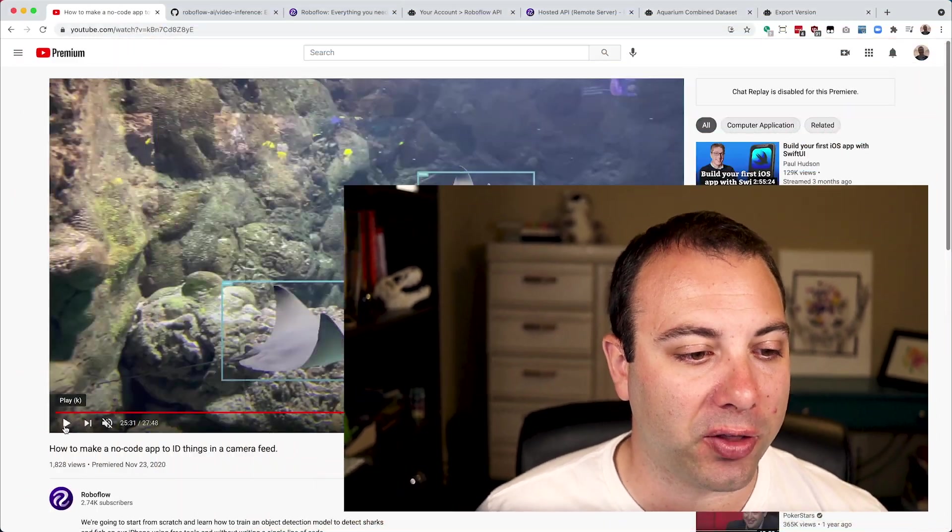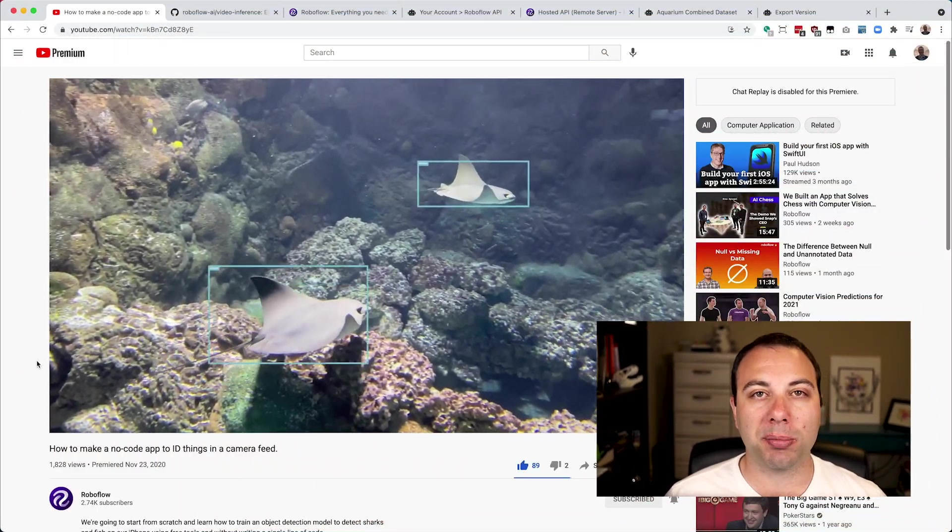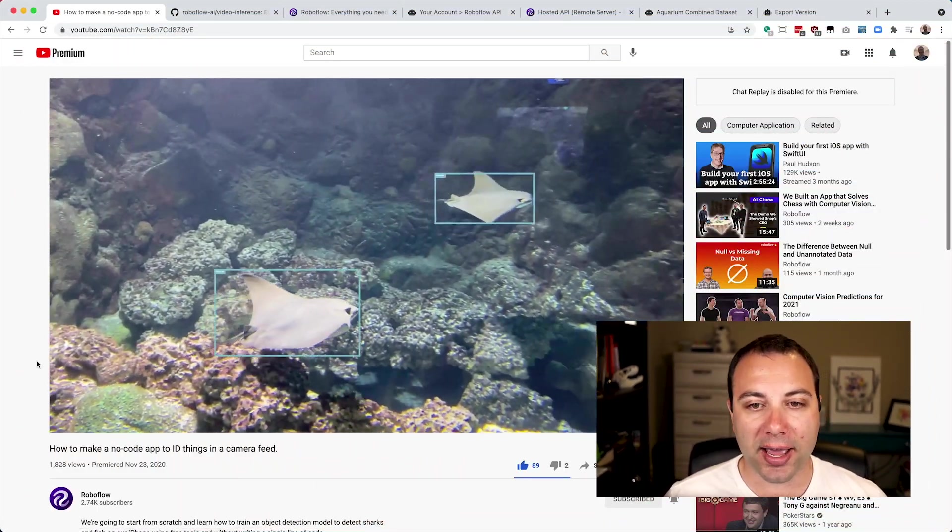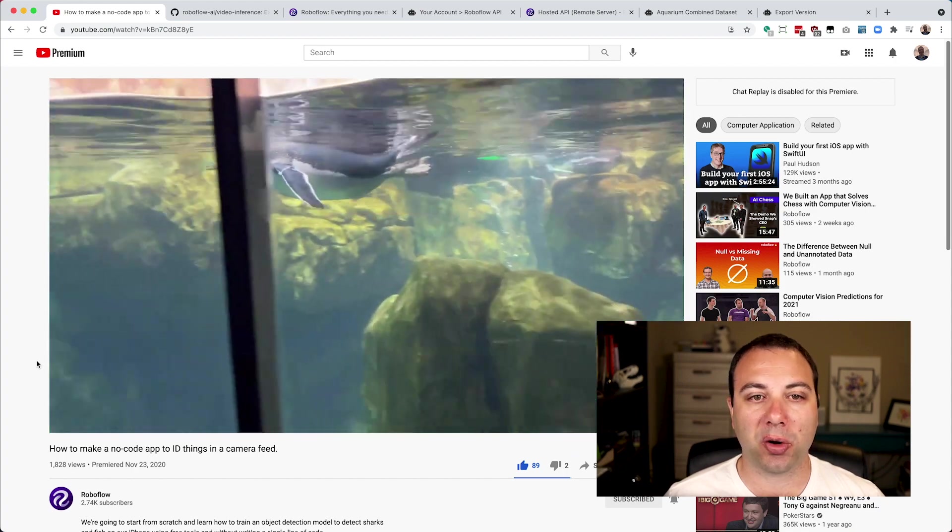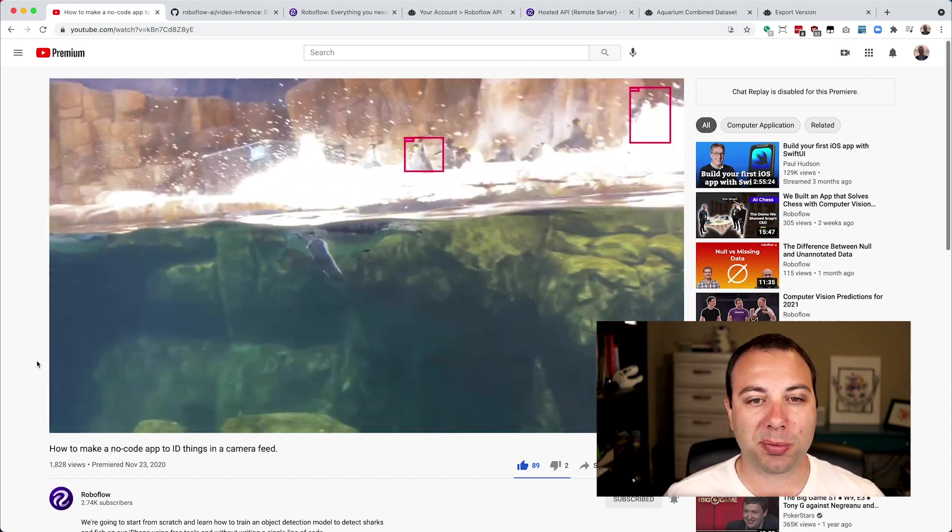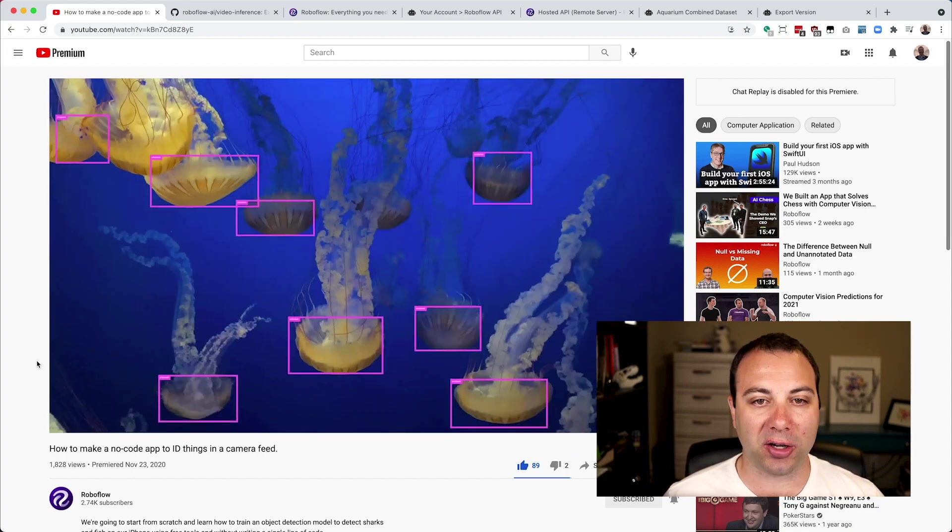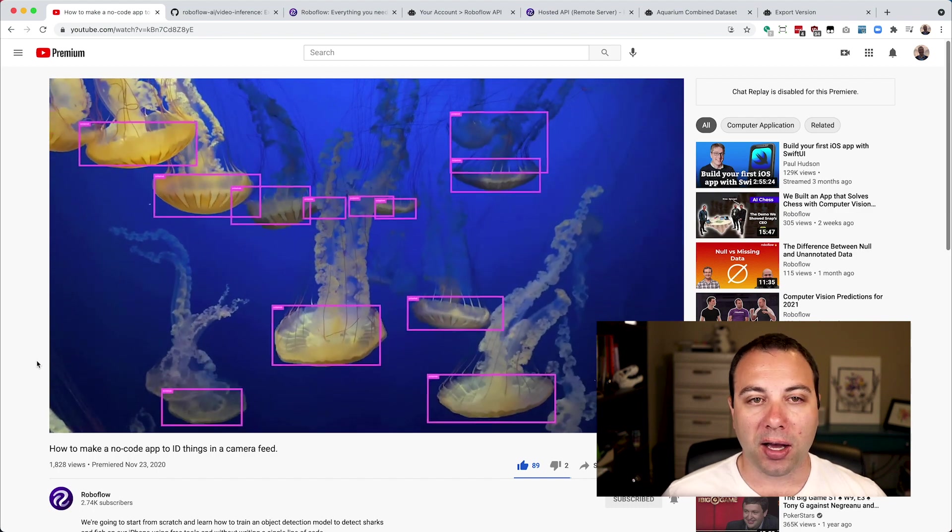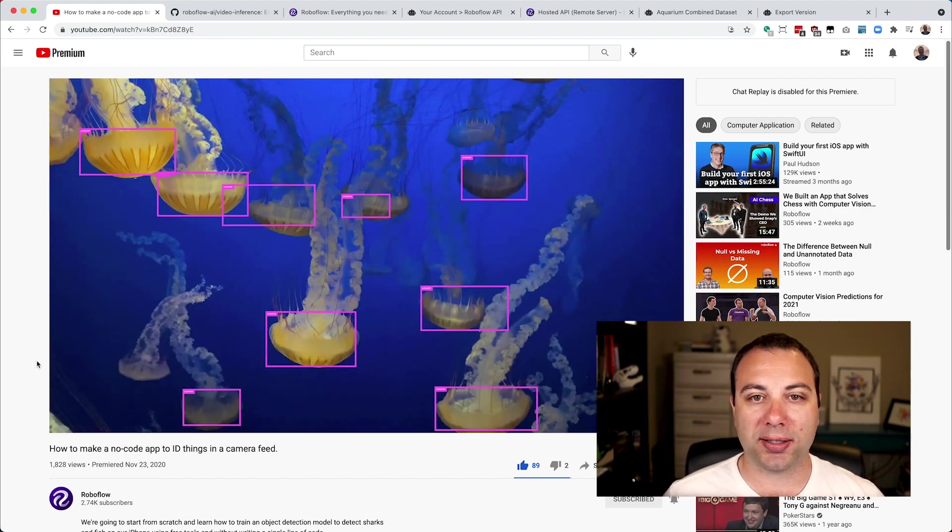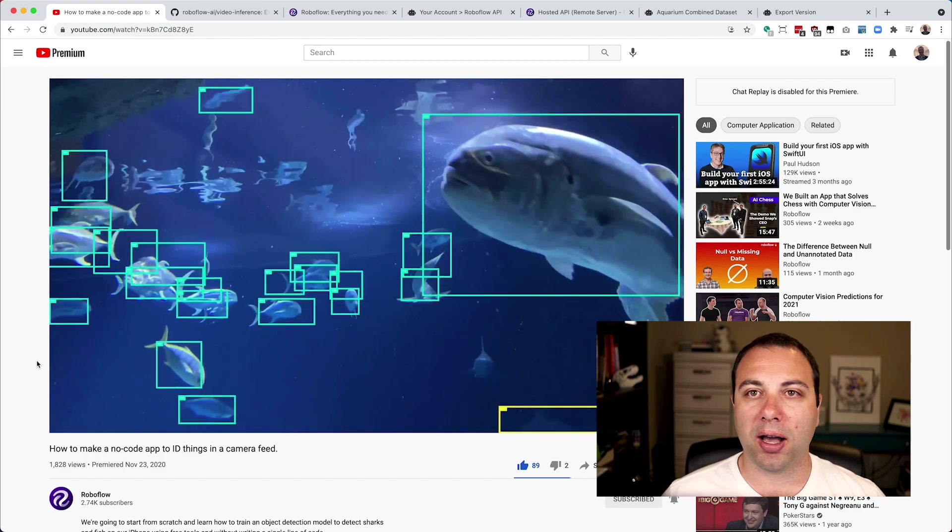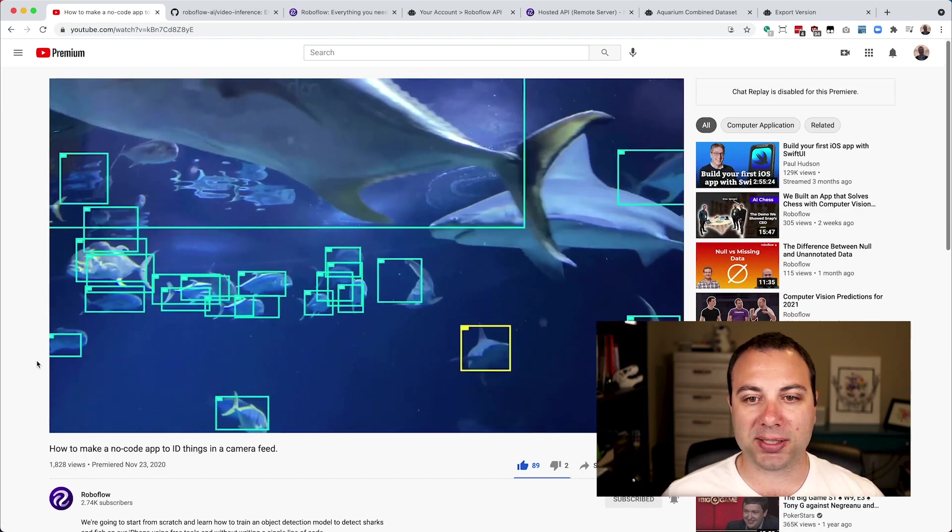Hey everybody, it's Brad here from Roboflow, and I'm here to share with you a new open-source project that we released called Roboflow Video Inference. The inspiration for this actually comes from another YouTube video that I created, the no-code computer vision tutorial. In it I had these visualizations of the models that we created showing the bounding box predictions across a bunch of videos that I took at the aquarium. People asked how they could create these visualizations on their own, and the premise is pretty simple.